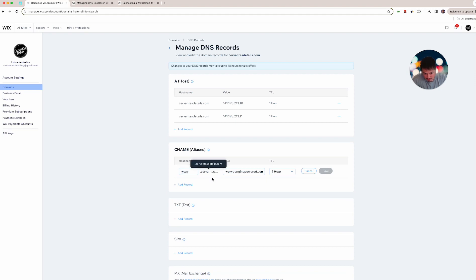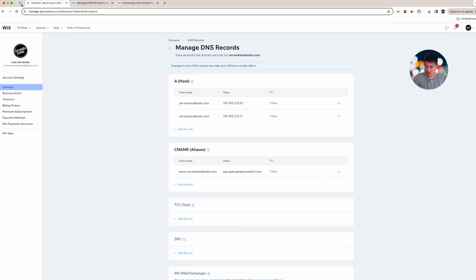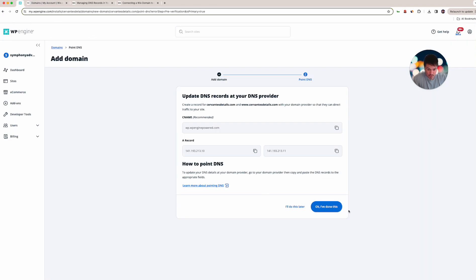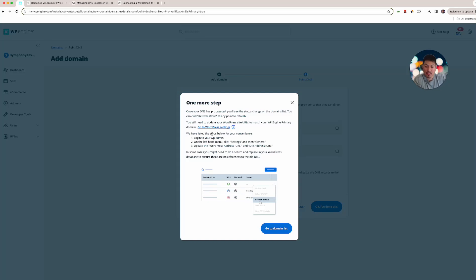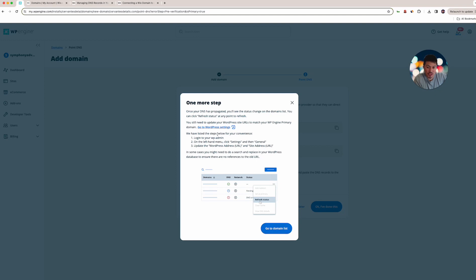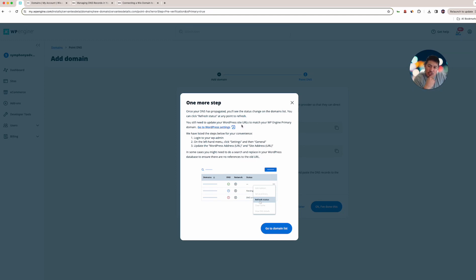I actually don't know, I think this stays like this. So that's it, this is www, this is mandatory, and then this is non-www. Now next what we're gonna do is, I've done this, now we're gonna have to do some things to WordPress once it is live, but it has to propagate. As you can see, once your DNS has propagated, you'll see the status change in the domain list. You can click refresh status at any point. You still need to match your WordPress URL.